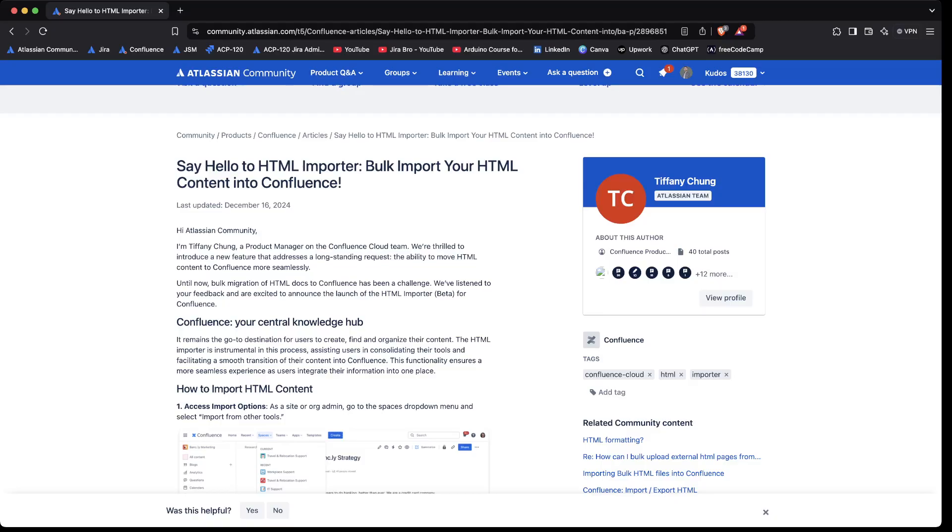Right, so there should be a detection system. The detection system actually already exists with the Atlassian Guard premium subscription only, by the way. And it will allow you to actually detect that suspicious content.